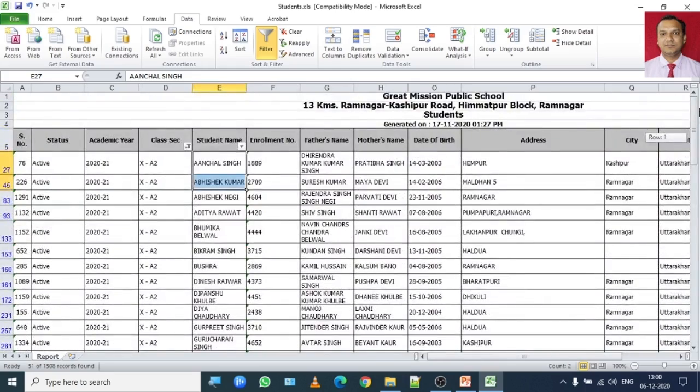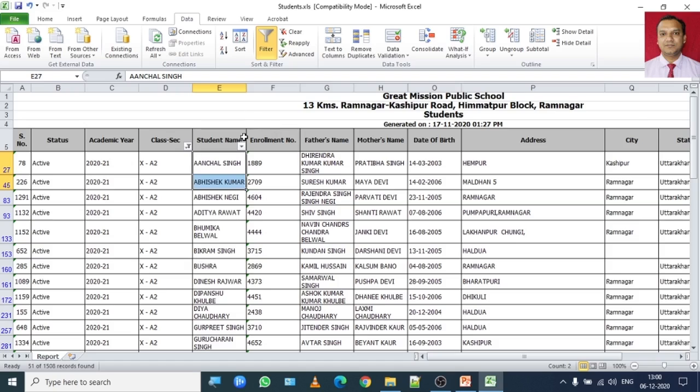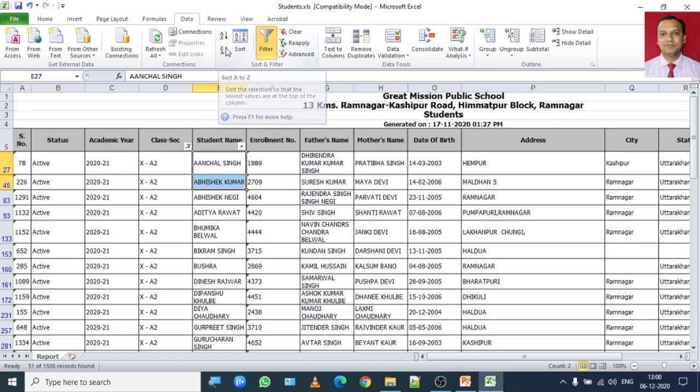This is how you can do filtration as well as sorting of data in increasing order as well as in decreasing order.